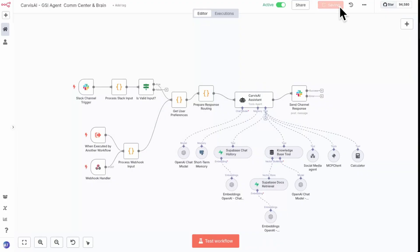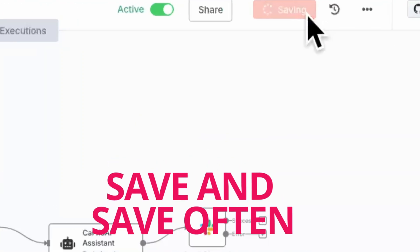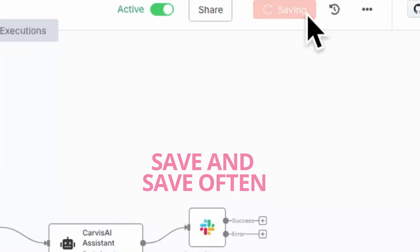Next, save as you go. There's no autosave in n8n. After every major change, especially if you're trying something new, hit the save button. This one habit could save you hours of lost work. I'm serious — this is such a pain.